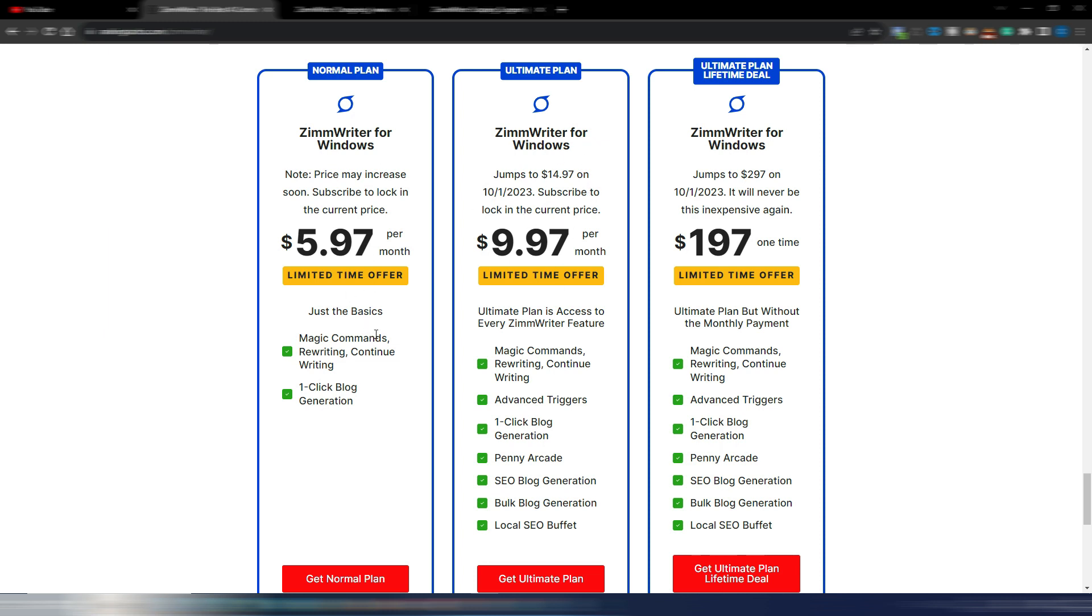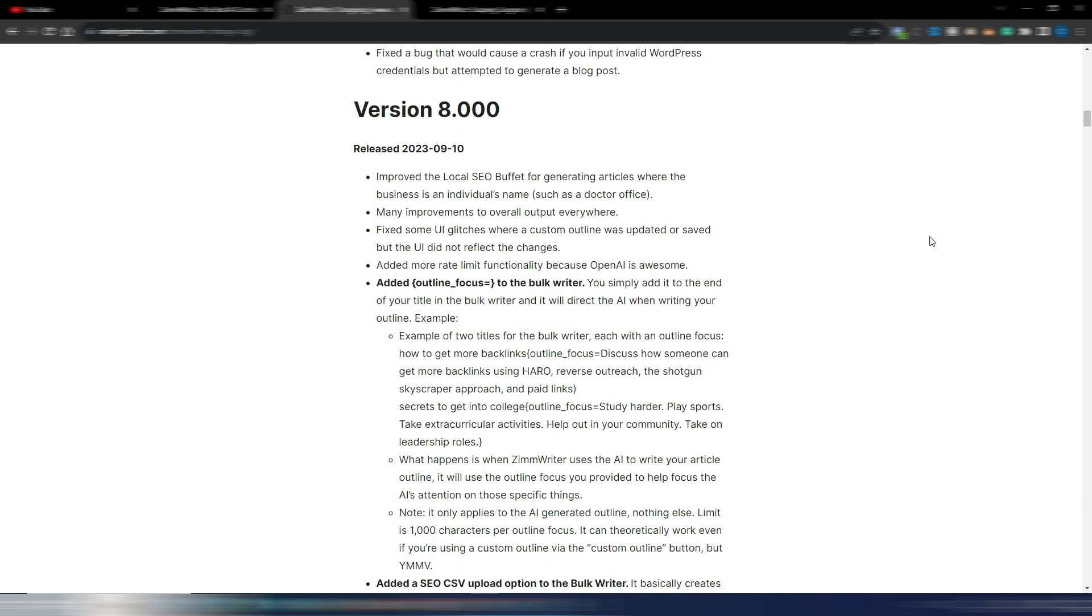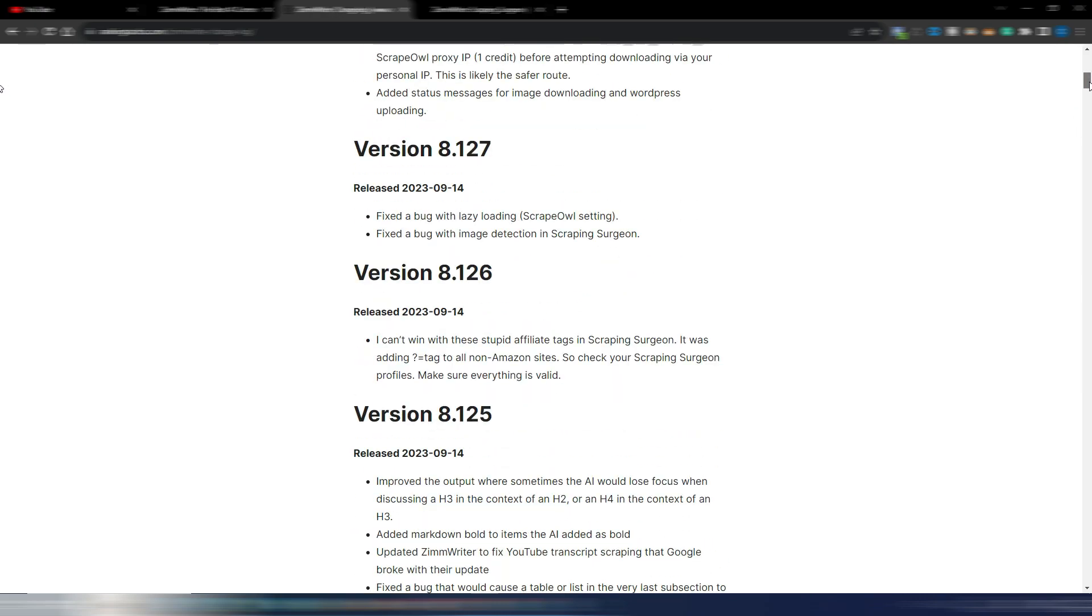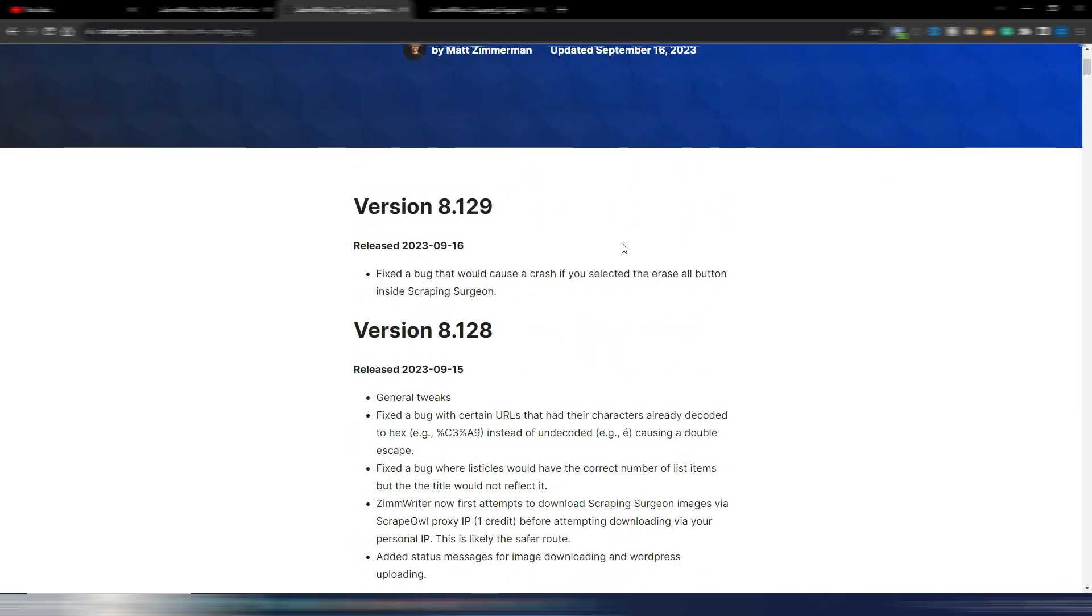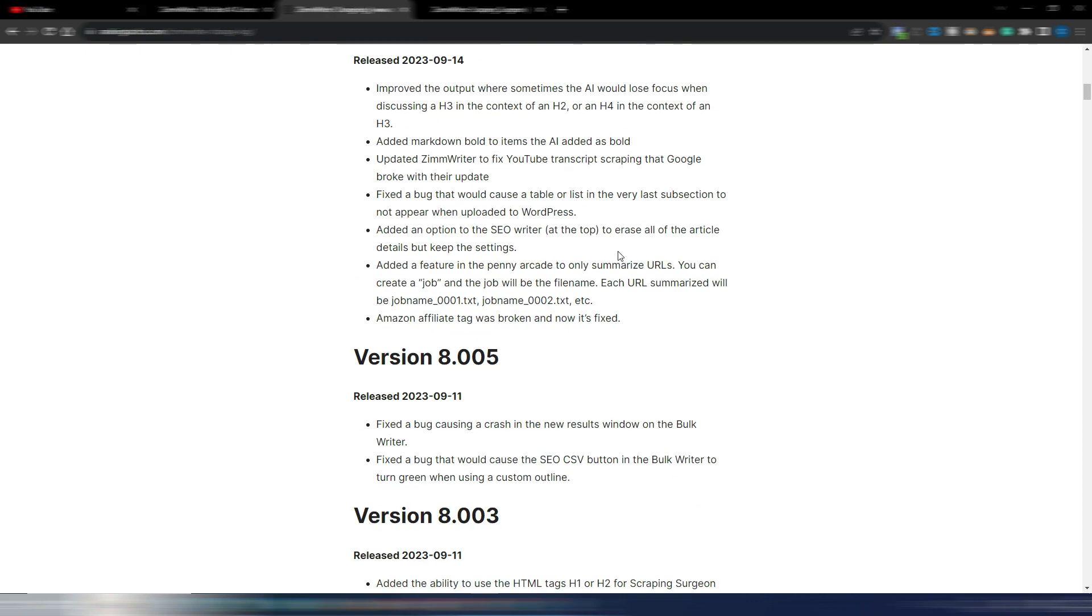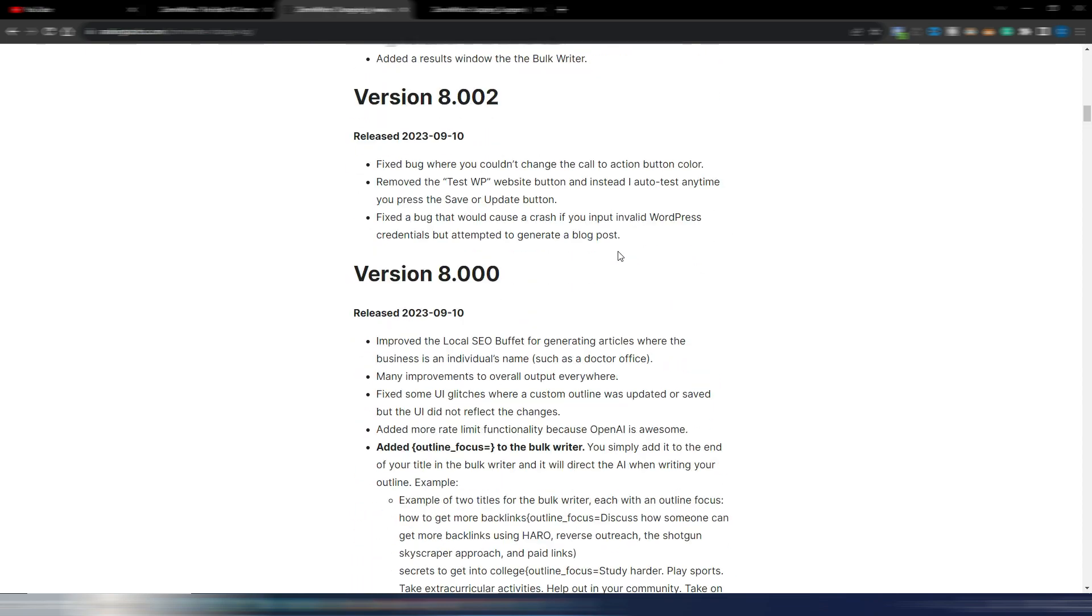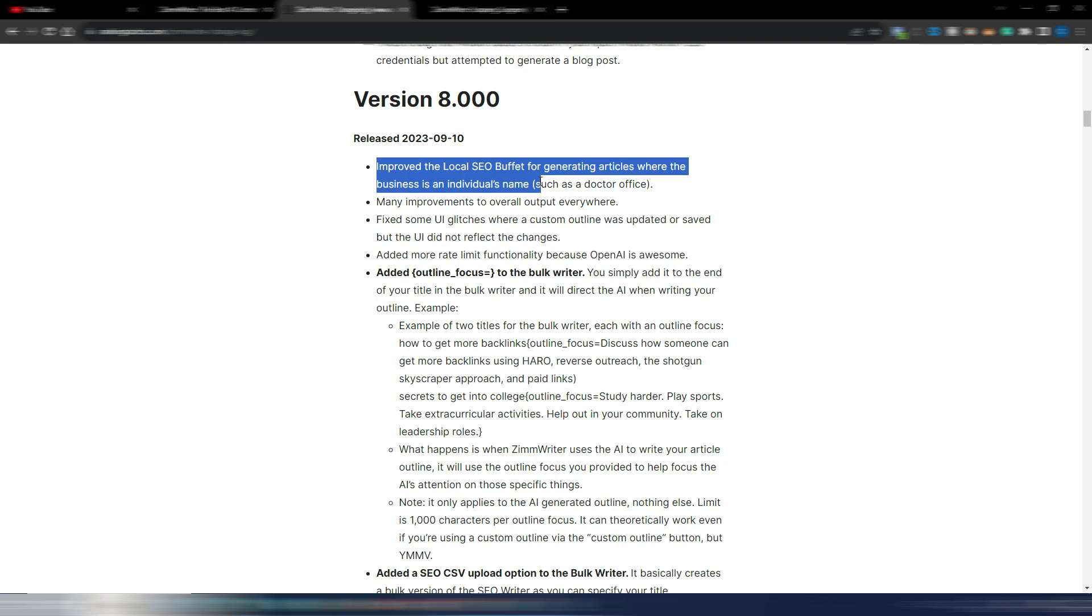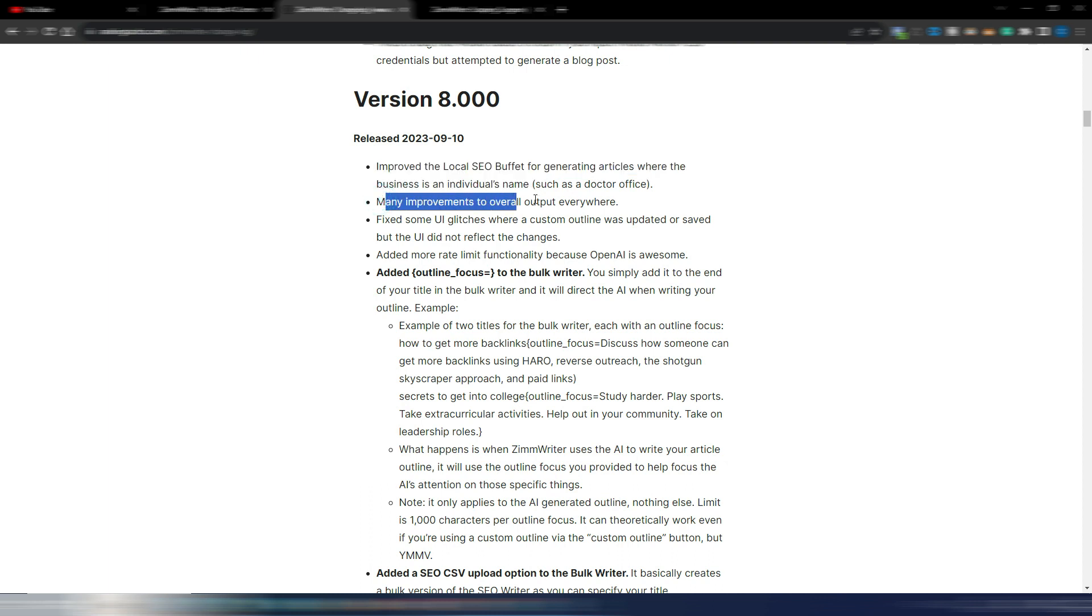And this is the basic one. I don't really recommend you to purchase this because you can't do many things that ZimWriter can do. Let's take a look at this new version 8. You also have some other versions here, but this is mainly bug fixes. Let's concentrate on this version 8. As you can see, improved the local SEO buffet for generating articles where the business is an individual's name, many improvements to overall output, fixed some UI glitches, added more rate limit functionality.